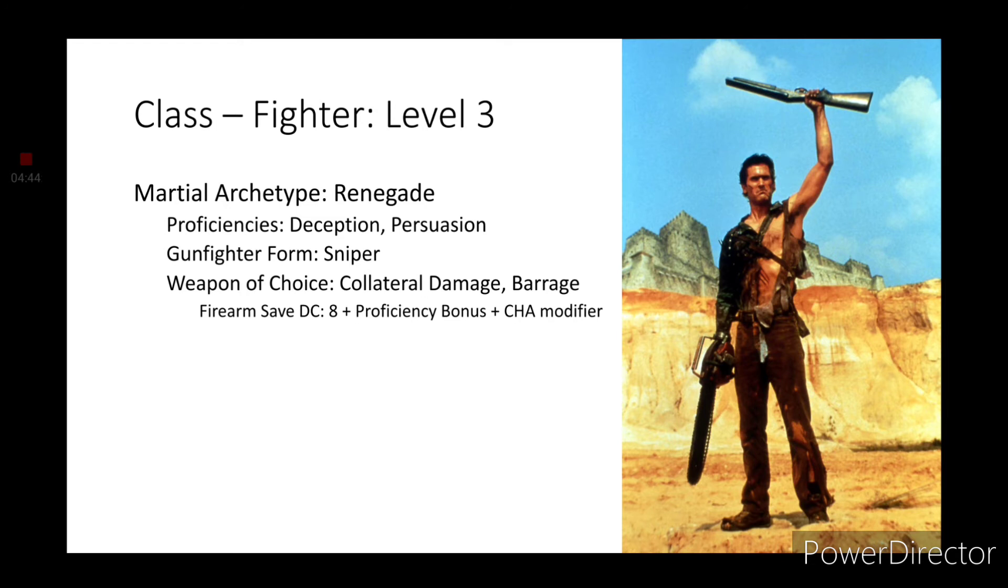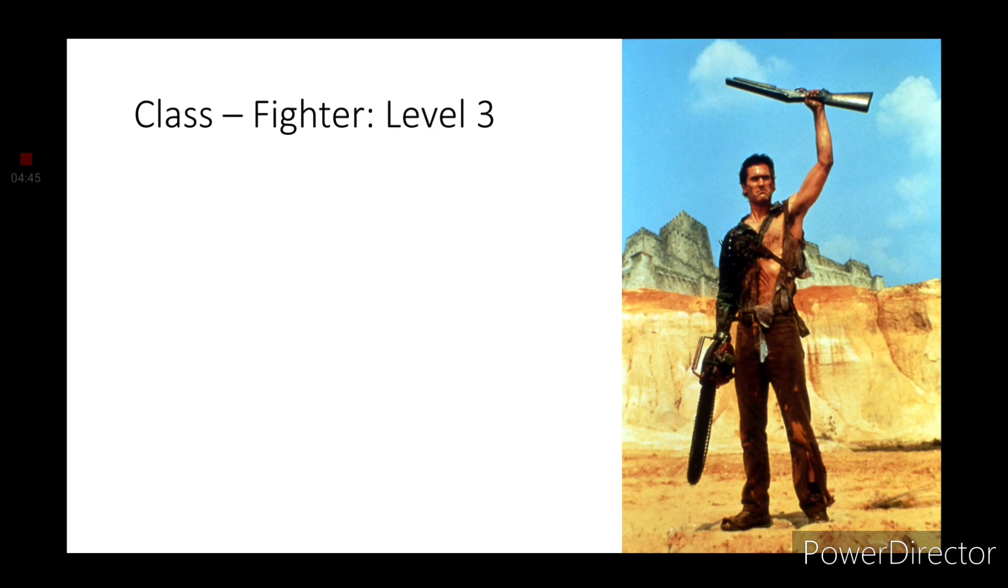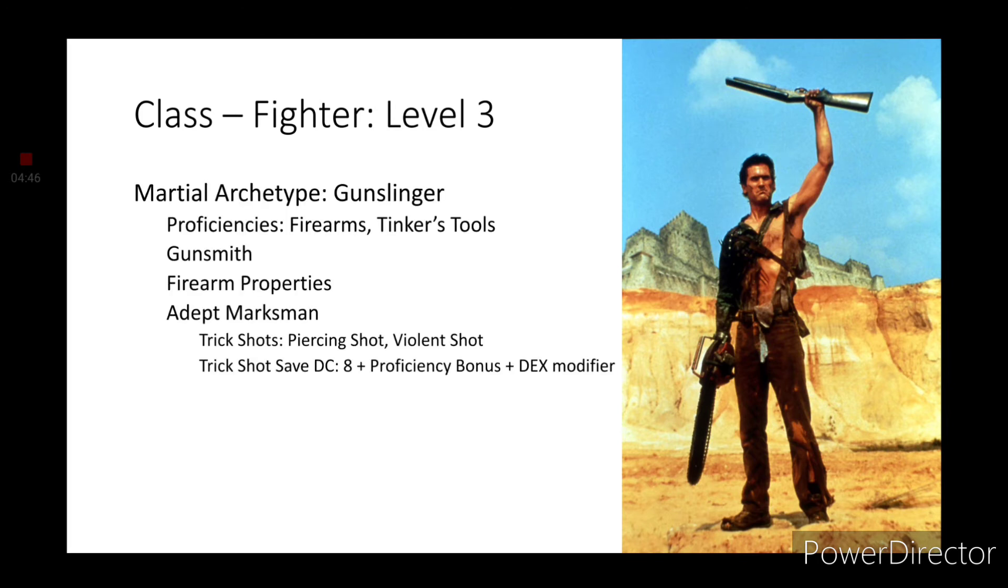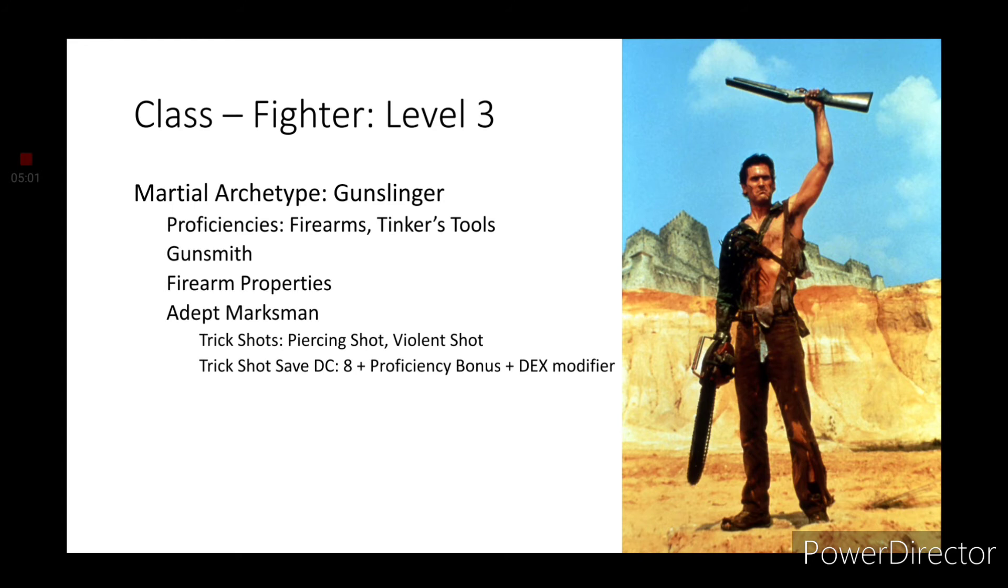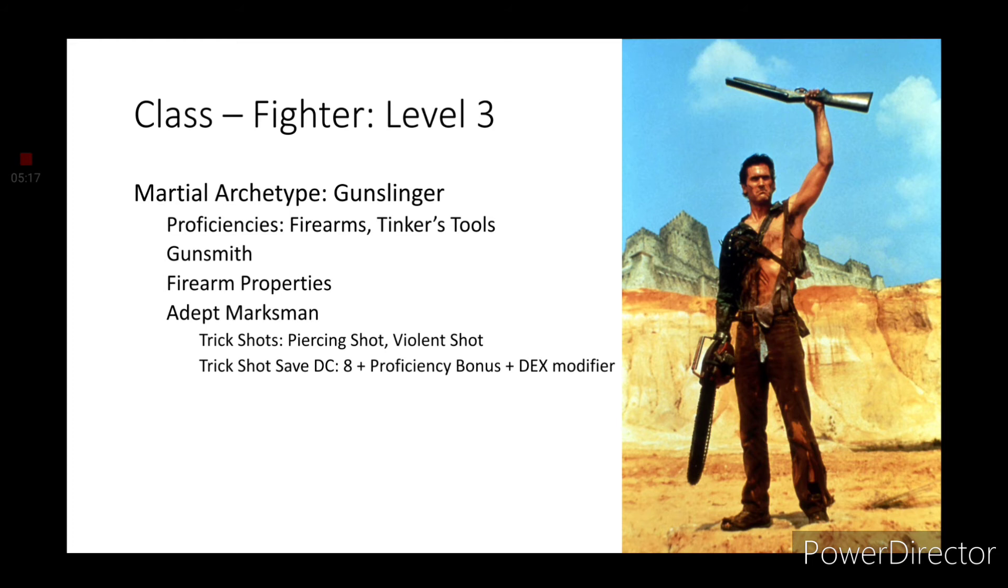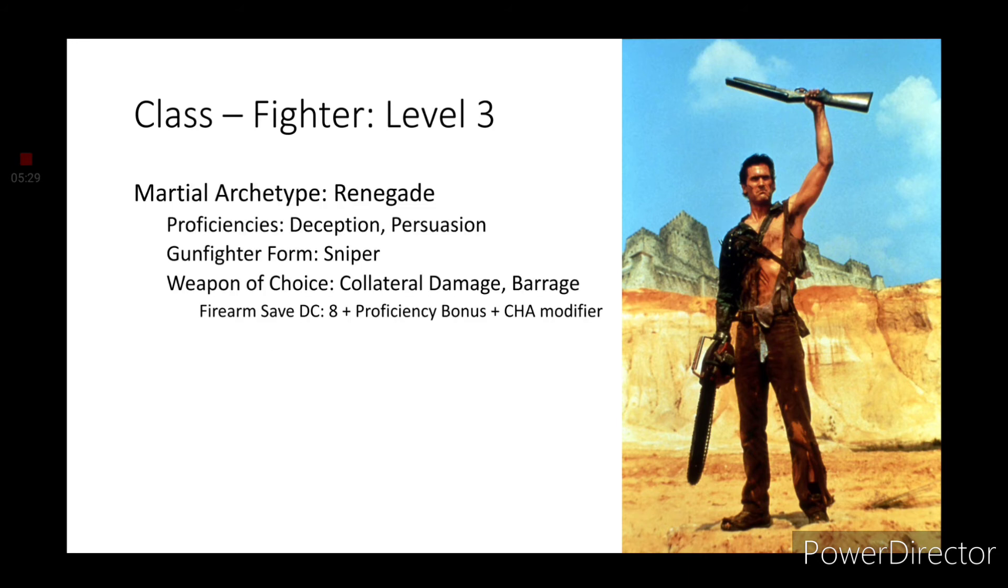Paired with collateral damage, that's actually a wide area of targets getting hit, so pretty good start. But let's take a look at the other archetype: the Gunslinger. This gives you proficiency in firearms and tinker's tools. You get the gunsmith ability which allows you to repair or even build your own firearms. We also get firearm properties, which just changes the rolling on firearms. What's important is the adept marksman. This will get you your trick shots. Grab piercing shot and violent shot. Your trick shot save DC uses your dexterity modifier, whereas for the last one it was using charisma.